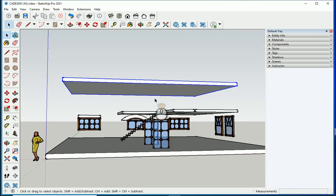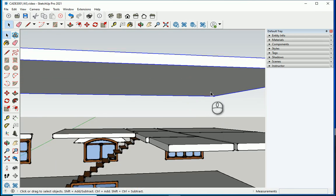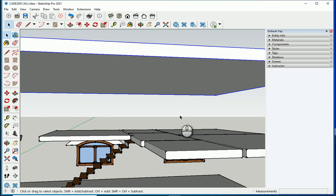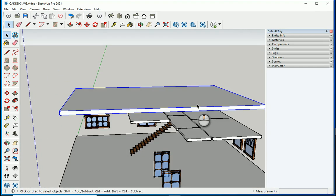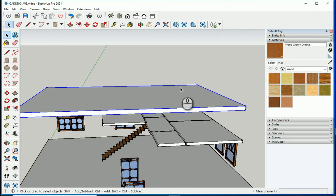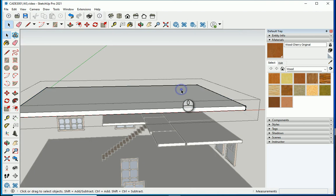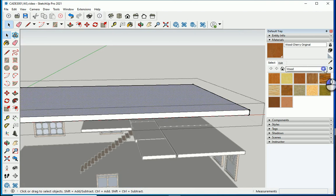So later when you take renders and everything, your material is different. You don't need to assign the material to the whole group, but just double click on top and now we're gonna assign roof materials.